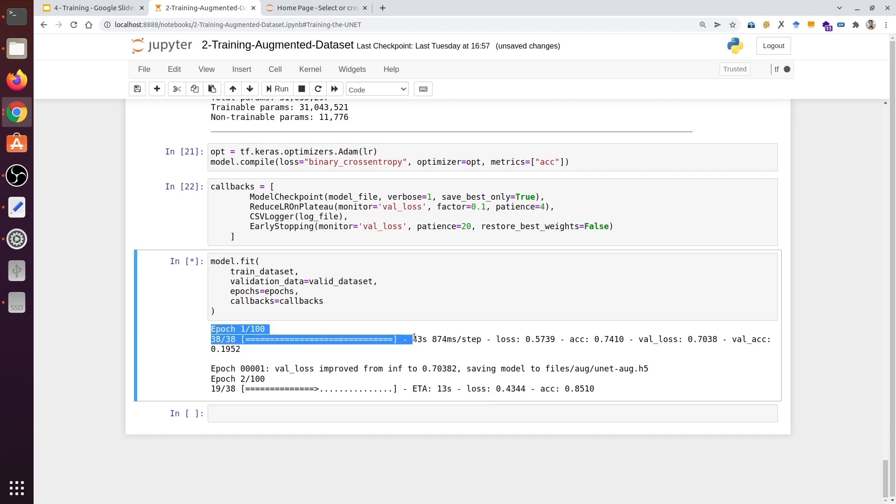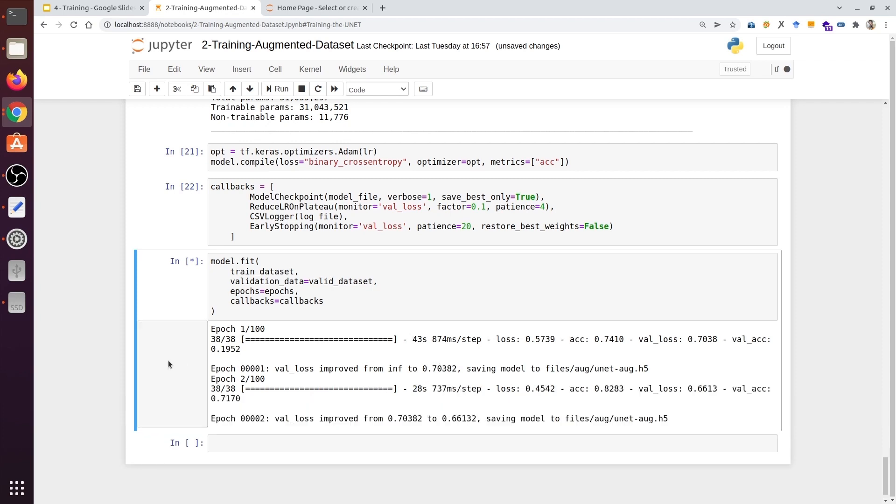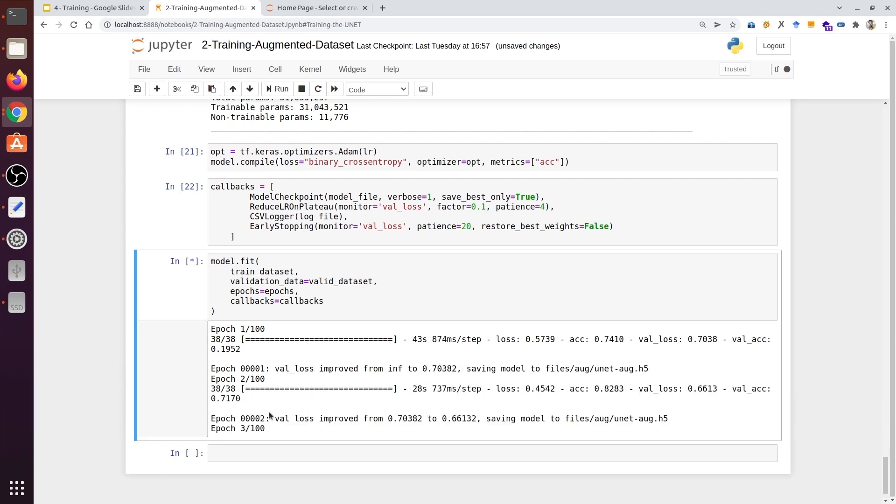As I recall correctly, in the first file, it took 22 seconds, but this time it took 43. It's nearly double the time, and the reason for that is the samples have increased. The training will take more time than the previous because of the sample size.